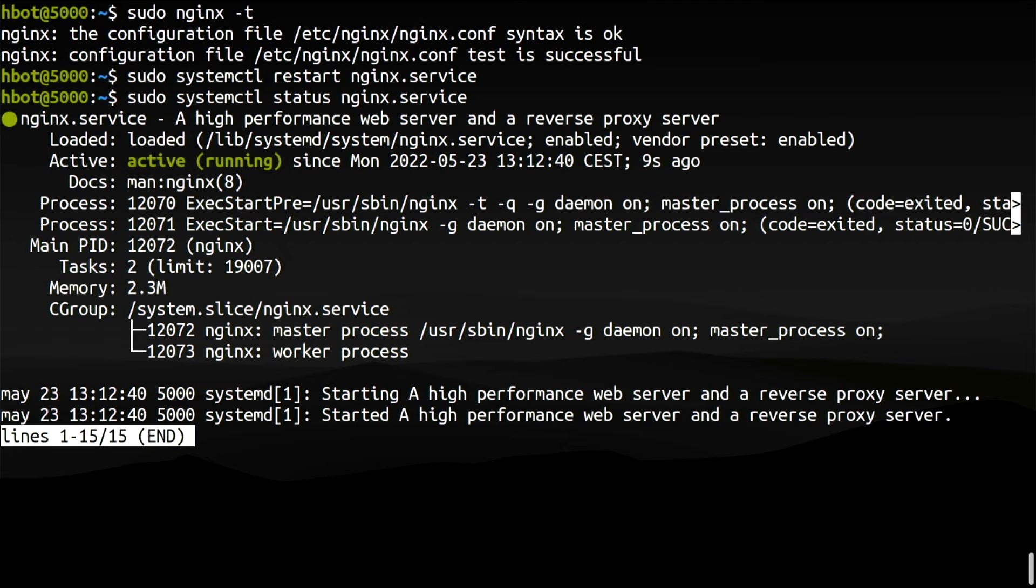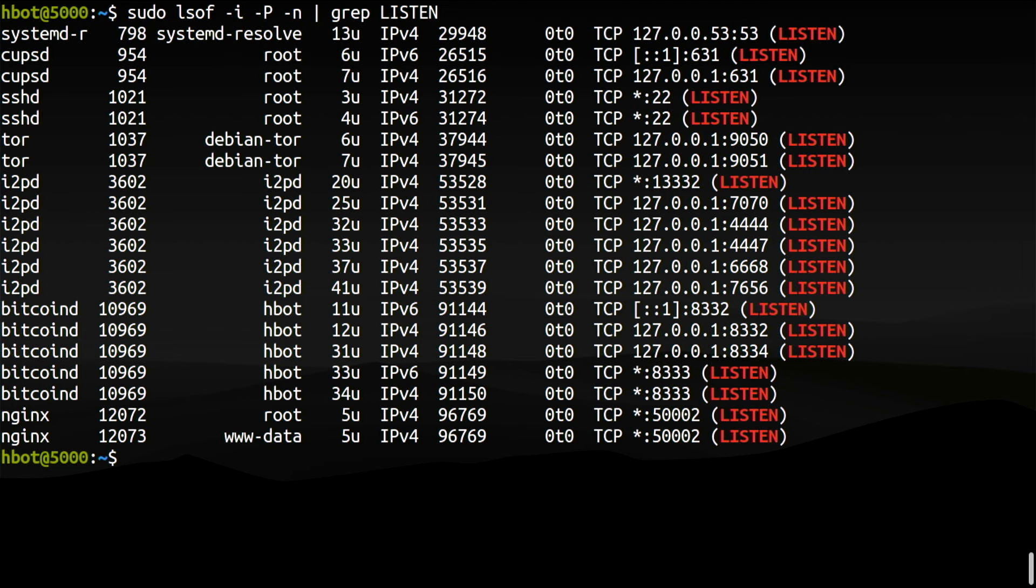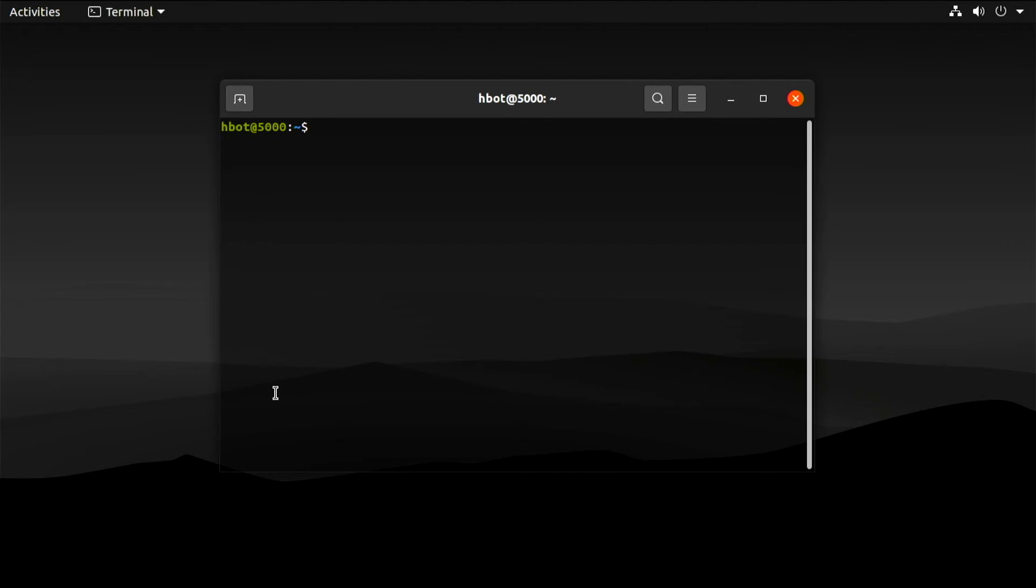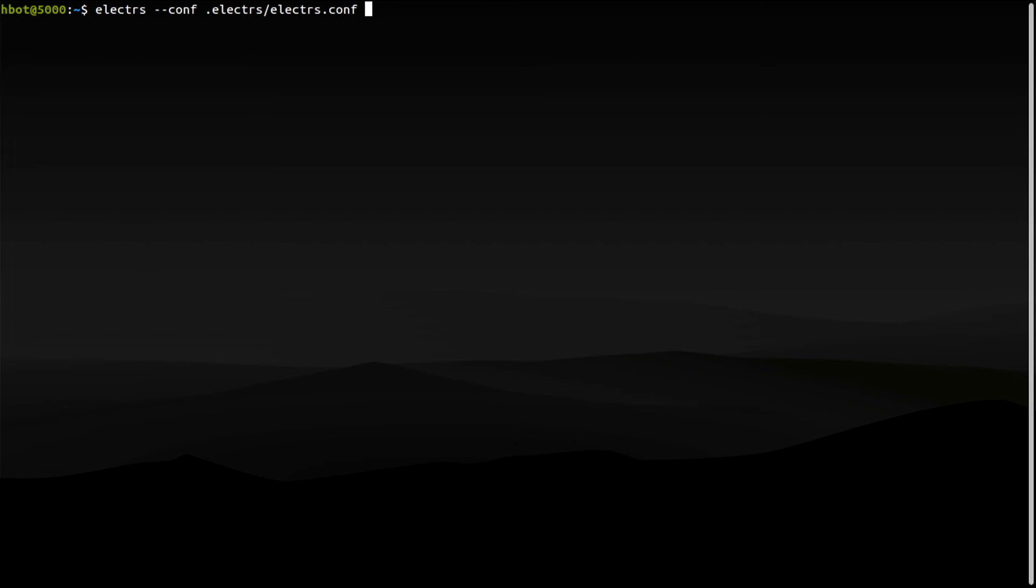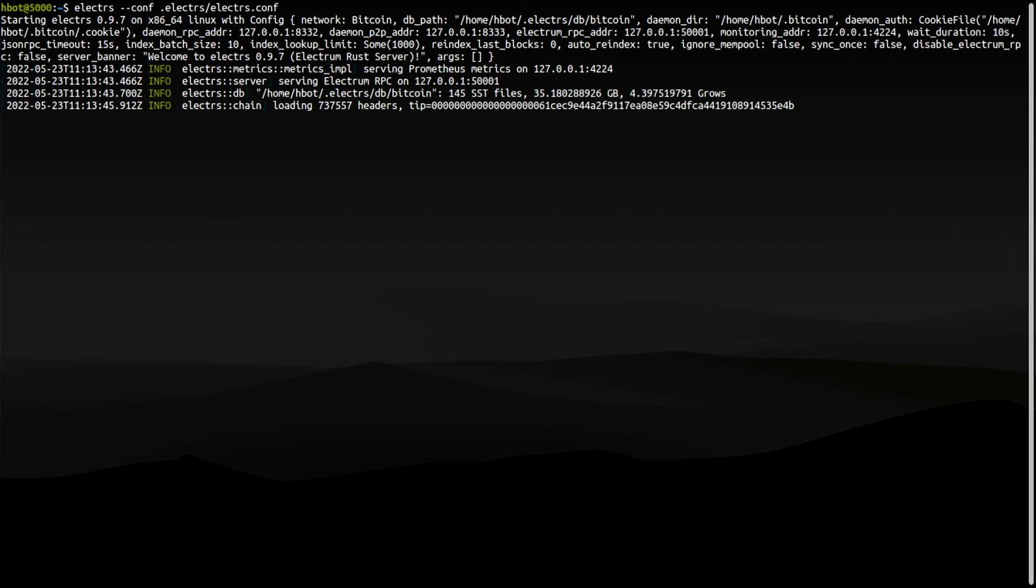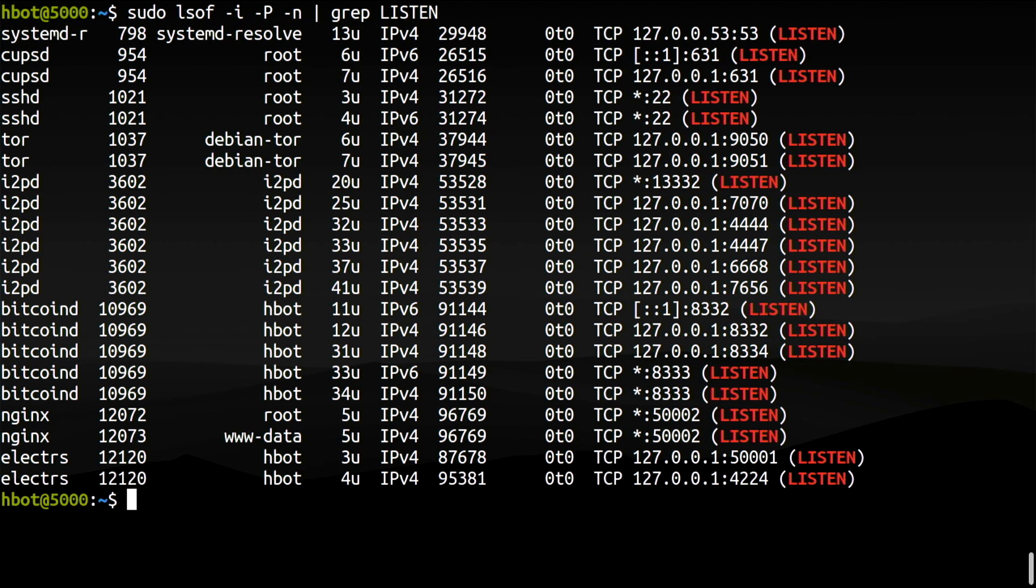One final check. The following command will show which processes are listening on which ports. Nginx listening on port 50002. Now let's start the Electrum server and run this command again. Electrum server listening on port 50001.